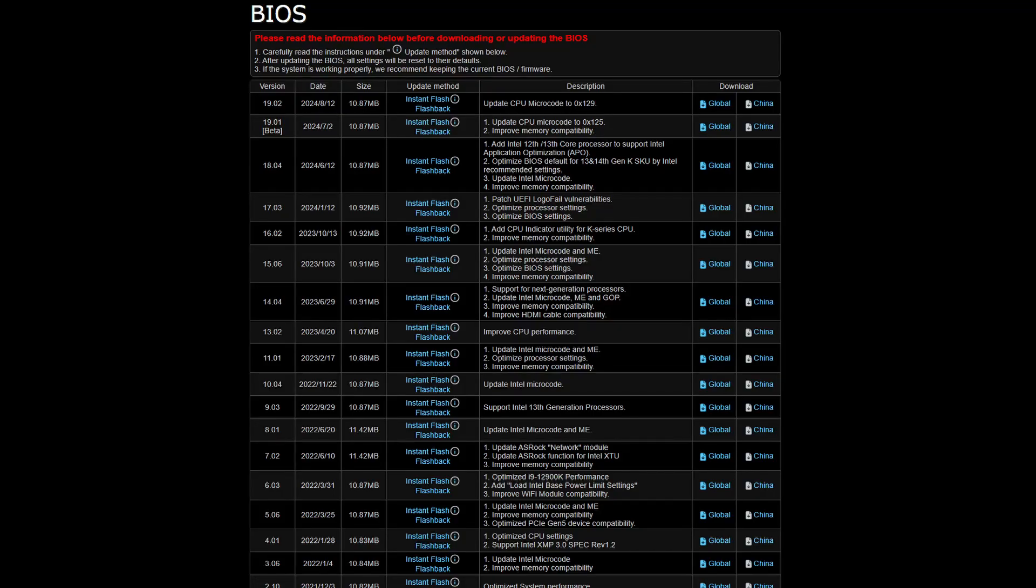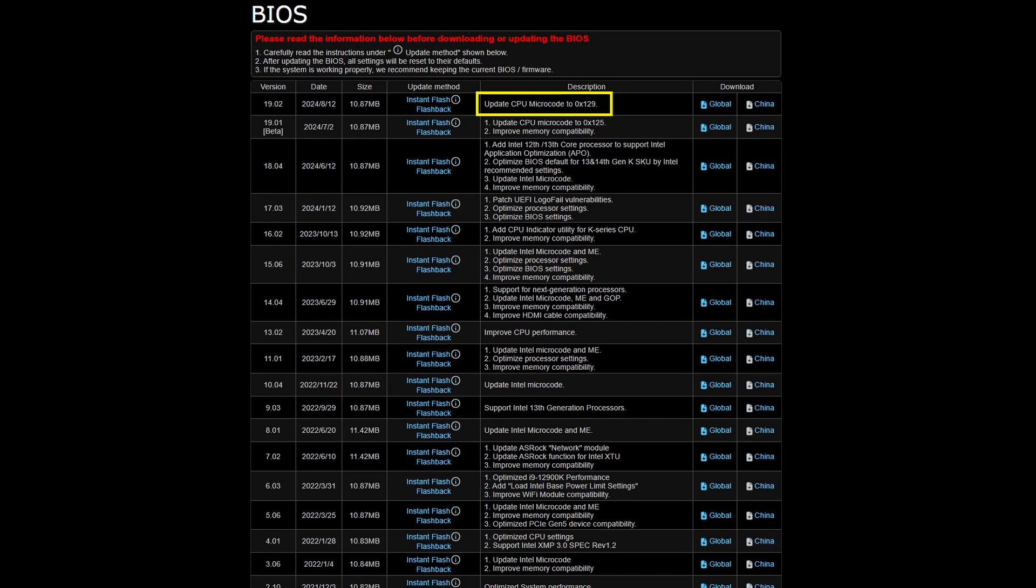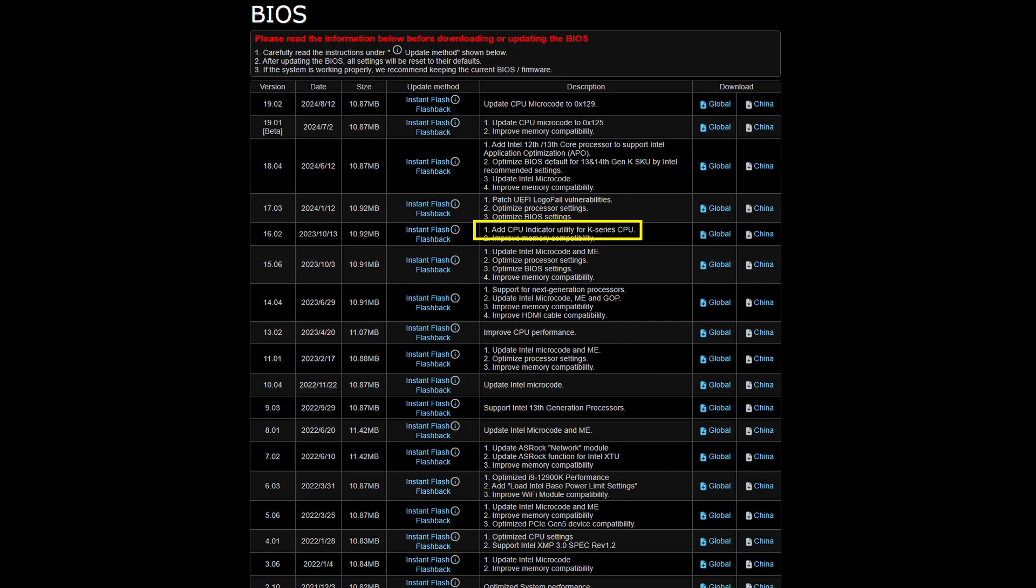BIOS 19.02 added the updated microcode 0x129. This is the microcode that is said to fix instability issues found in some 13th and 14th generation processors. Since my last video, several new features were also added to the BIOS.